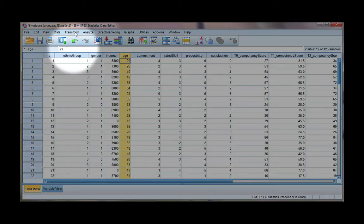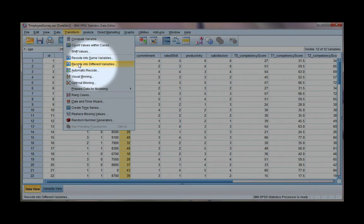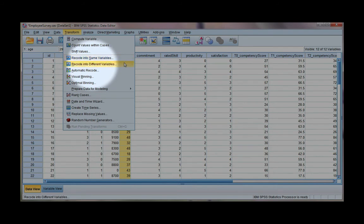I'm going to go to the Transform menu. We're going to choose this option here, recode into different variables. The recode into same variables will overwrite your existing data. We do not want to do that. We just want to create a new variable with groups.